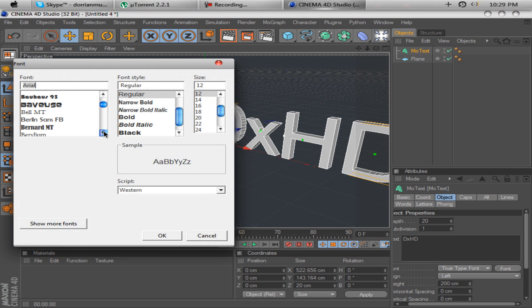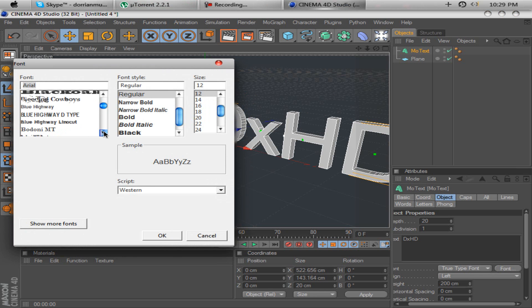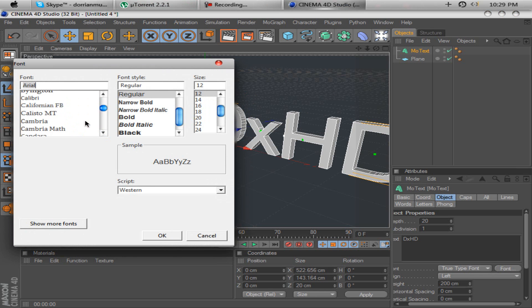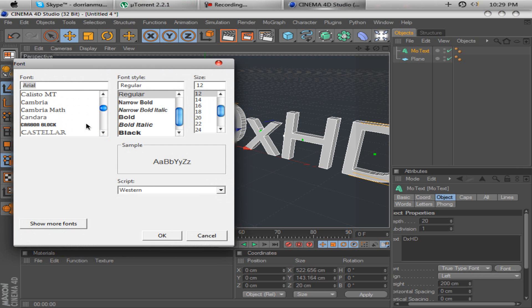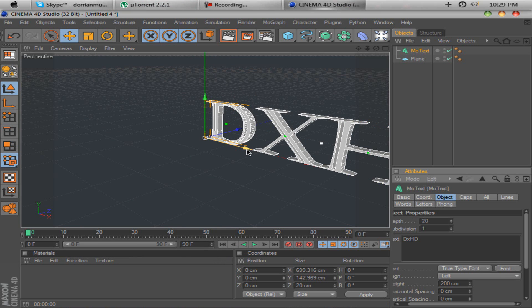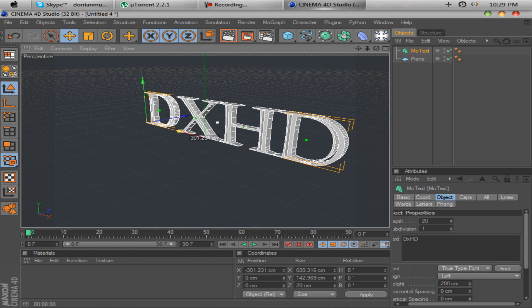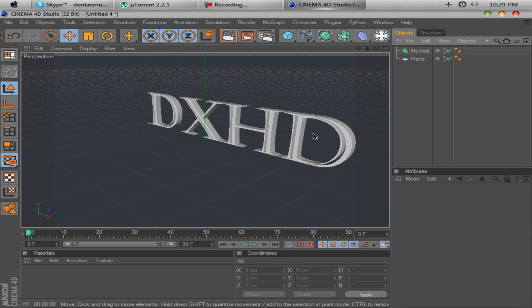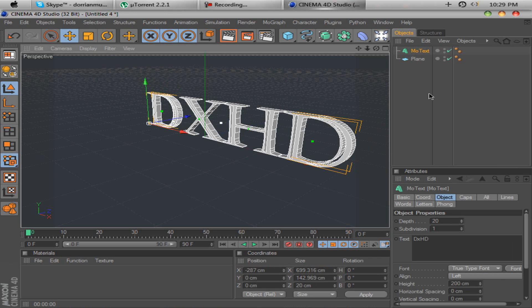Let's change the font to something cool. I have a font that I use. It's Casteller. It's a cool font.